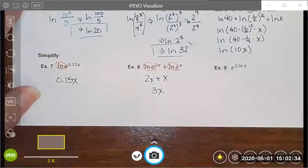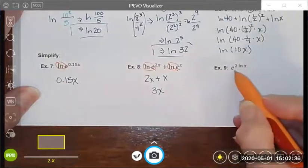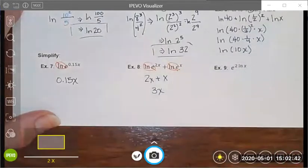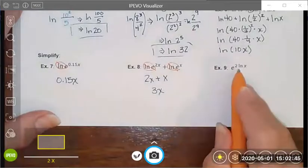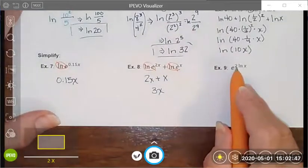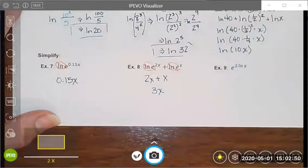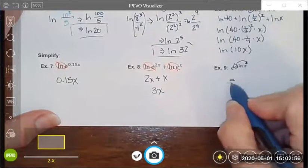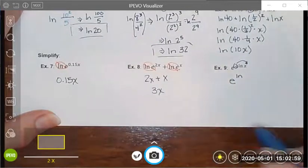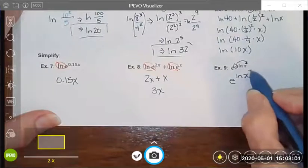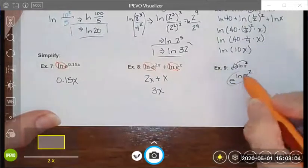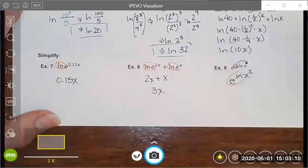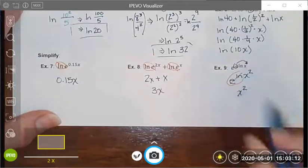Going the other direction: I notice there's an e whose exponent contains a natural log, so those could simplify and undo each other. But first there's a 2 in front, so I need to use the power property to rewrite it. I move the 2 to become the exponent, giving me e to the natural log of x squared. Now the e and the natural log are inverse operations that undo each other, and I'm left with just x squared as my simplified expression.